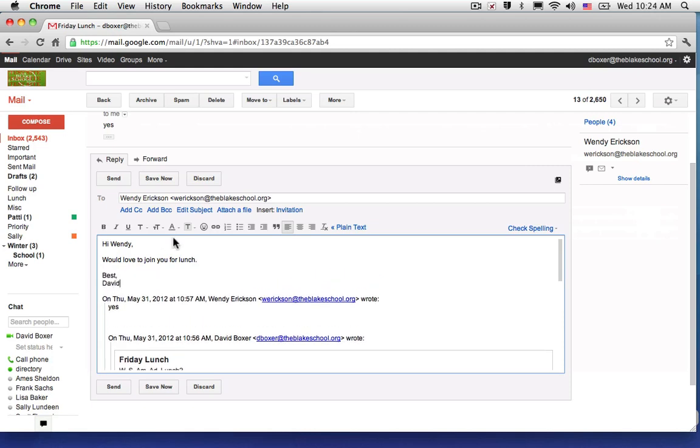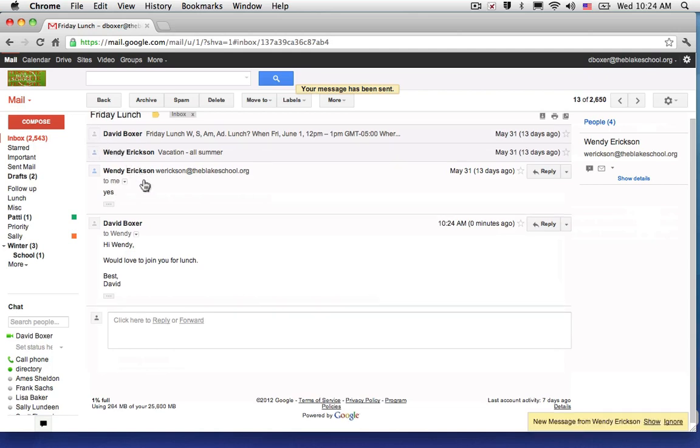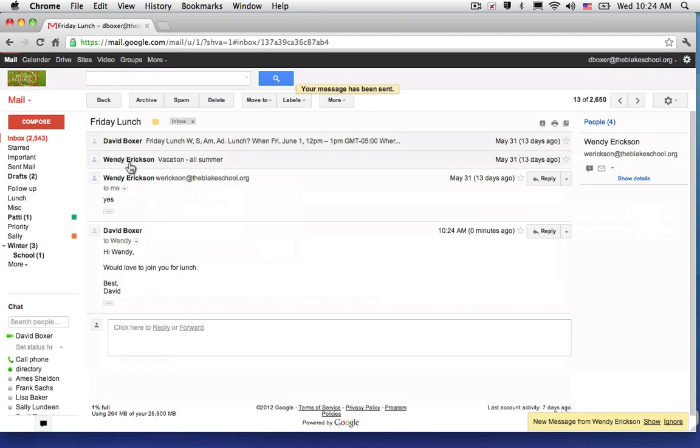And just like before, once I've typed in my message, I can click send. When I want to return to the beginning of my inbox, I'm going to select the back button.